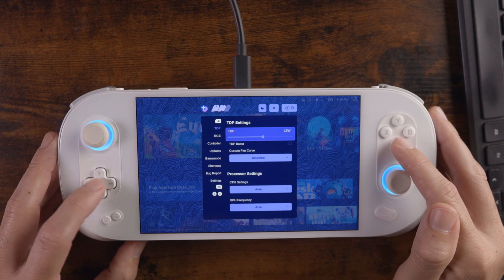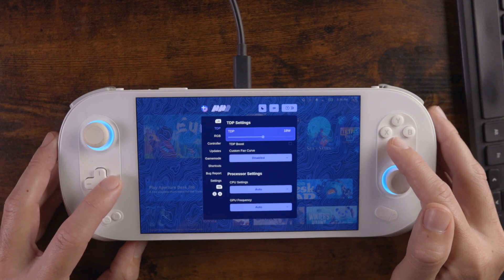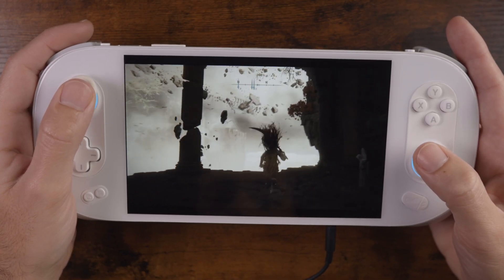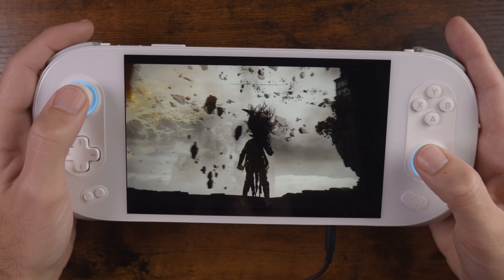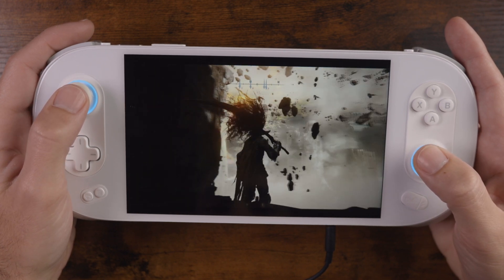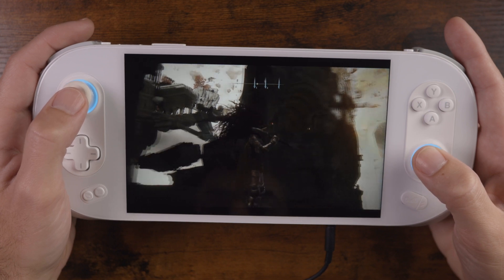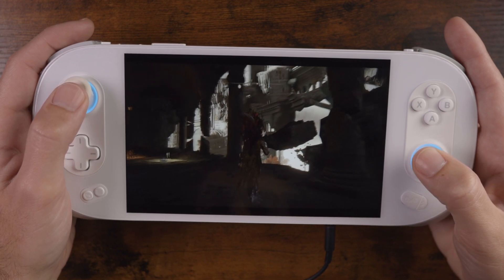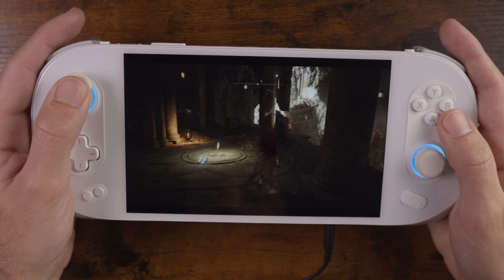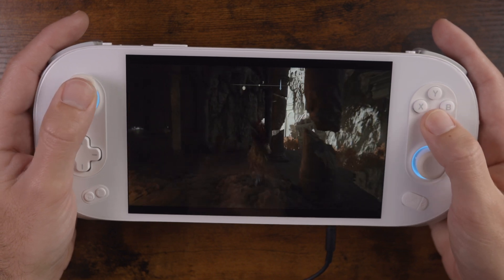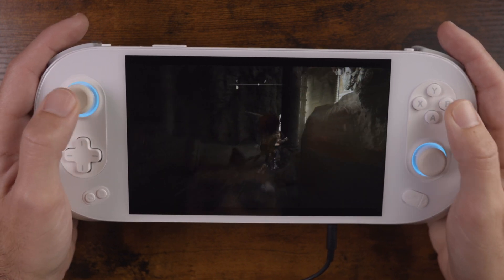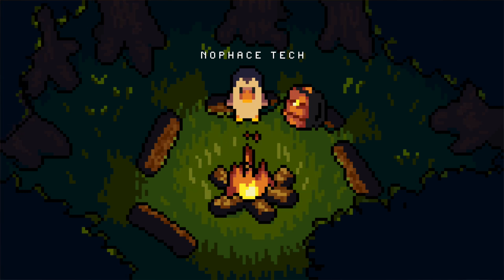That is how you install Bazzite on your handheld device, transforming it into a very usable console-like gaming machine, just as it should be. I'm going to be making a video following up on the Aya Neo 2S, showcasing a bunch of different games playing on this handheld device, as well as my thoughts about it. Make sure you're subscribed and stay tuned — I will see you in the next one.